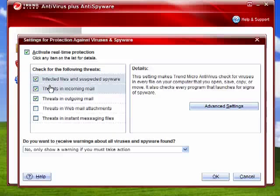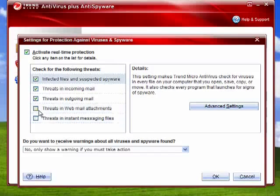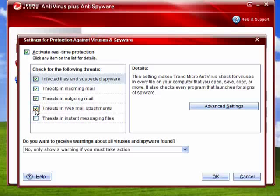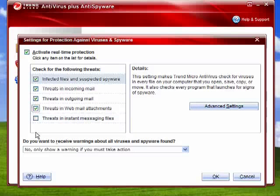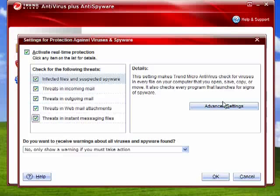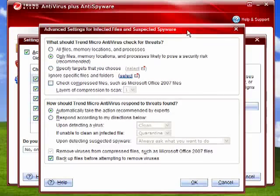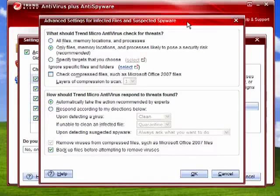You can go through and check them. If you want to check for the following threats in web mail attachments, threats in instant messaging files, and there's even some advanced settings. Now each program will vary slightly, but all of them will have certain similarities.